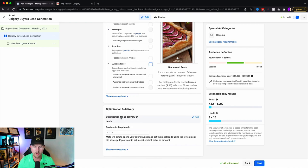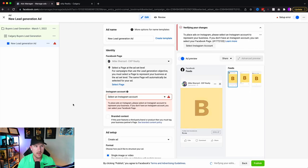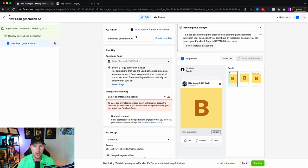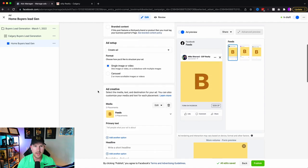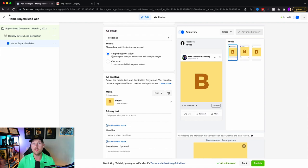Come down to the last part of the ad set — optimize for leads and leave cost control as is. Now let's go on to the ad level, which covers the copy, the creative, and the lead form. For the ad name, keep it literal. You have to connect your Instagram account. For your ad setup, you've got single image or video and carousel. For most properties, unless the photos are stunning, single image works very well because it intrigues people. Use carousel when the property has gorgeous interior or unique features.